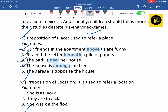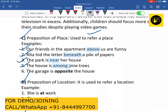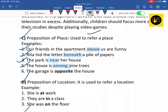'The house is among pine trees' — here preposition 'among' has been used. We use 'among' because there are more than two pine trees. If there were only two pine trees, we would use 'between,' but when there are more than two, we use 'among.' Next, 'Garage is opposite the house' — here preposition 'opposite' has been used. These were some examples for preposition of place.